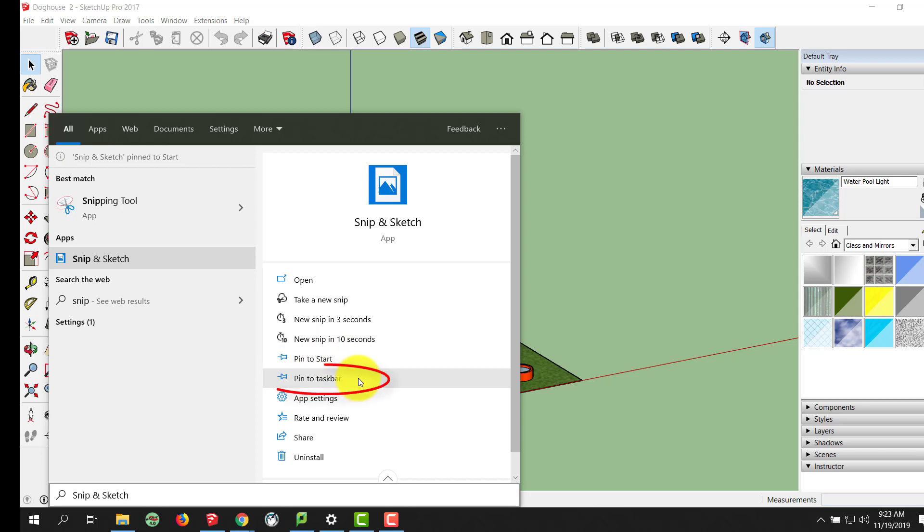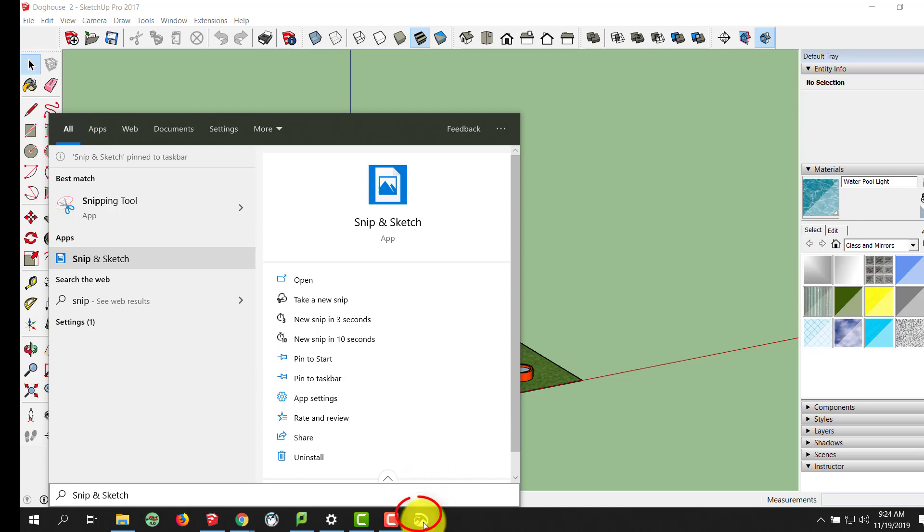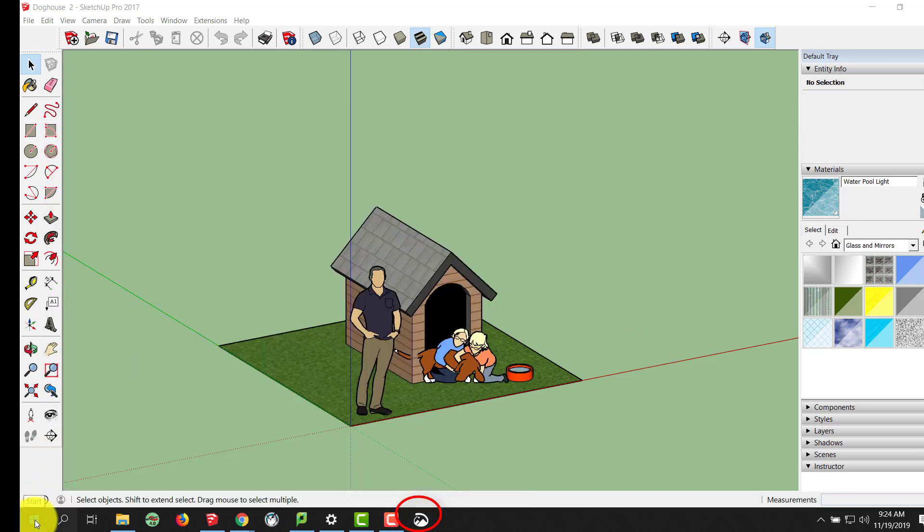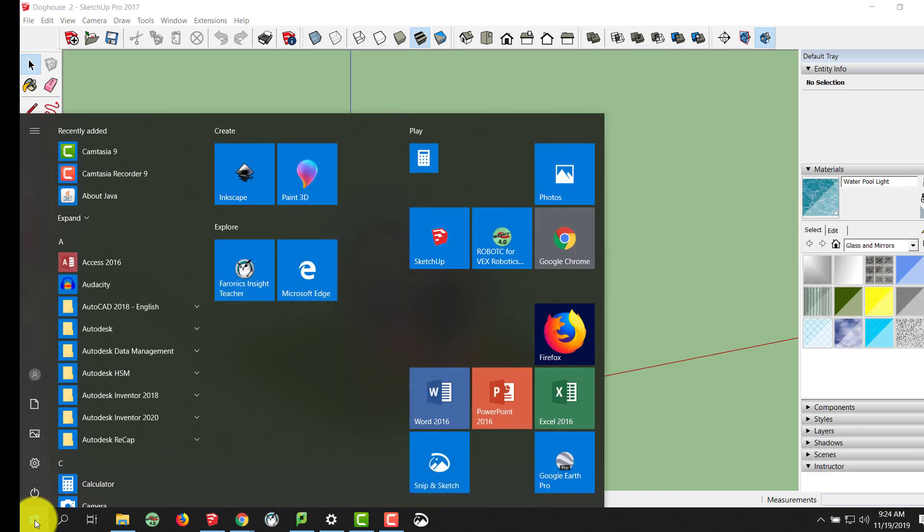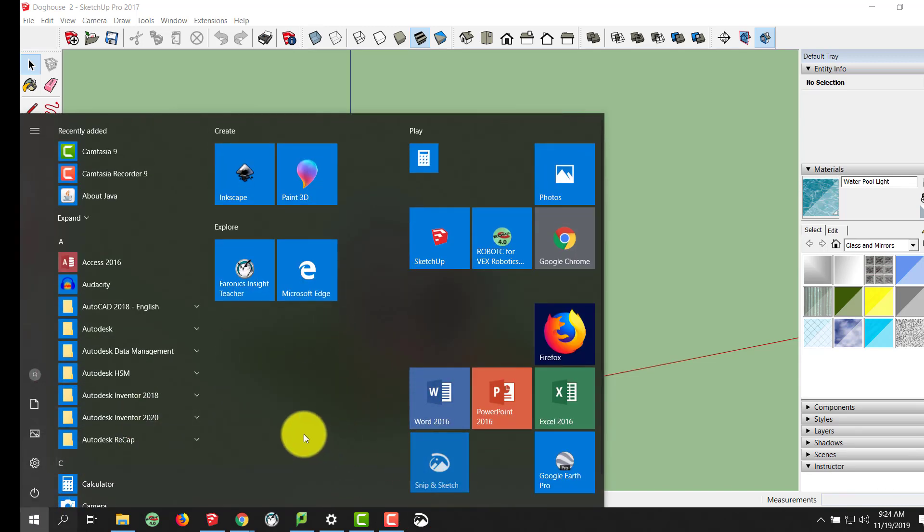as well as Pin to your Taskbar. Pin it to your Taskbar will give you a shortcut down here in your Taskbar, as well as we did in our Start menu over here at Start. It popped up right here.